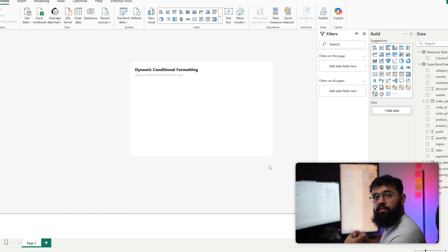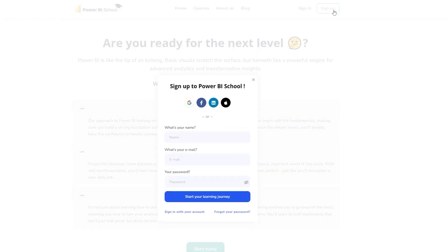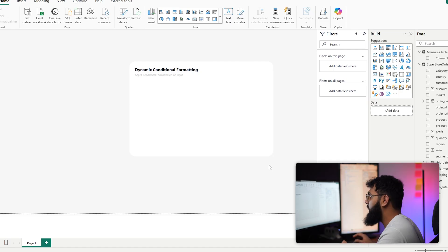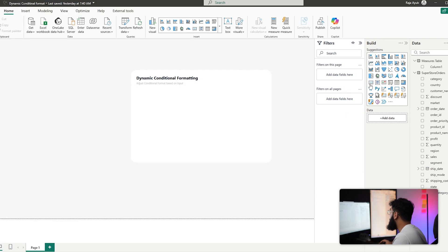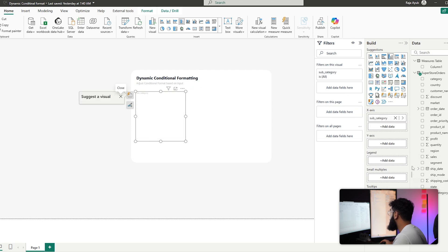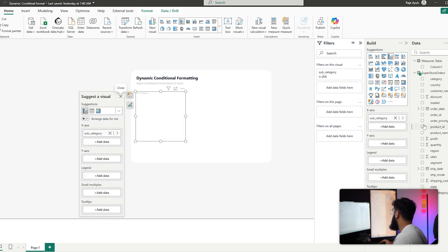If you'd like the dataset used here, you can find it by signing in and heading over to the community tab where all the files are available. To get started, the first thing we're going to do is create a clustered column chart — for the x-axis bring in subcategory, and for the y-axis bring in sales.